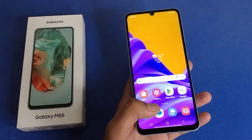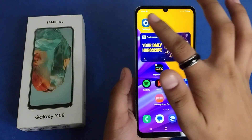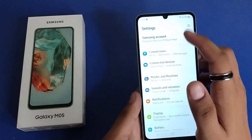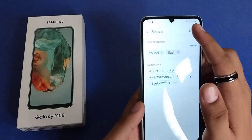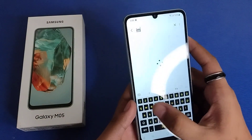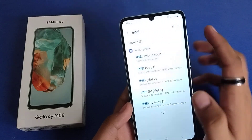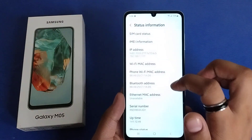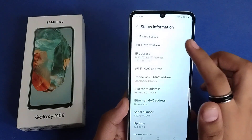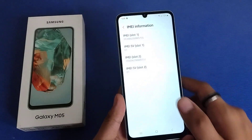First, you have to open your phone call app, or you can also go to your Settings. Here there is a search button — you have to just write 'IMEI', click on it, and you can see the IMEI number. And this is how you can see it.